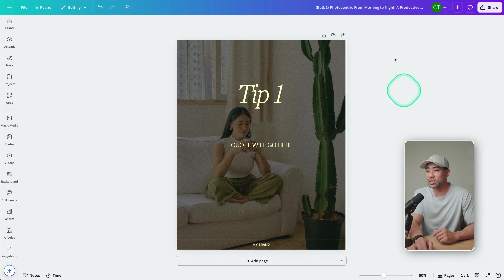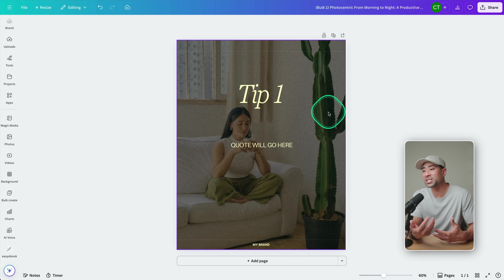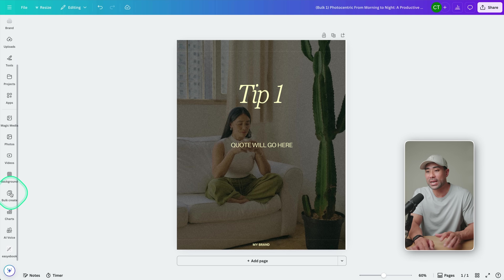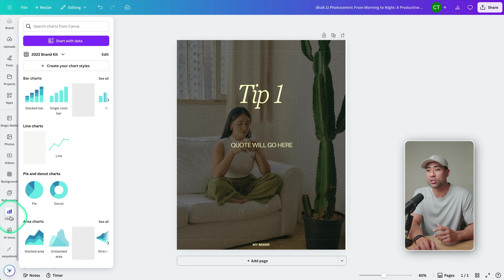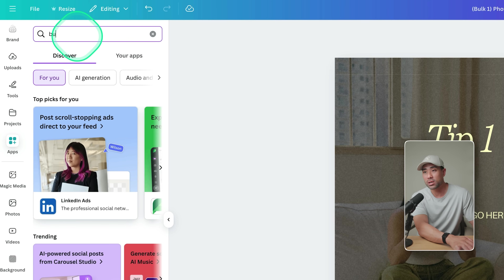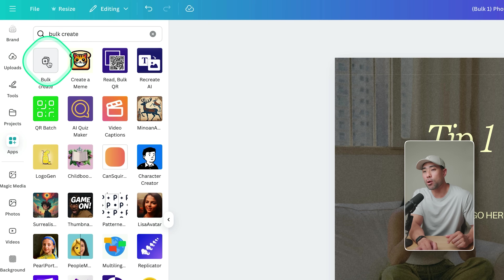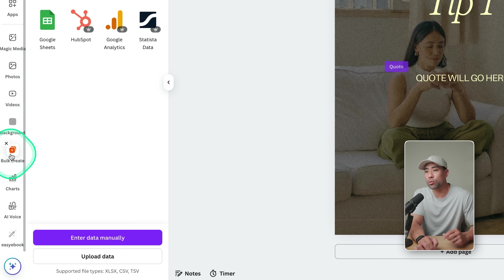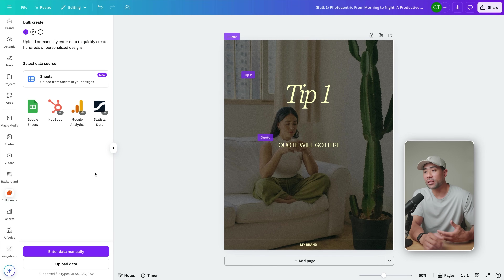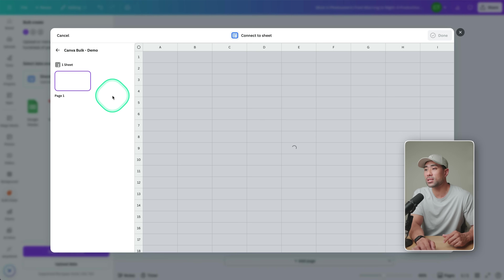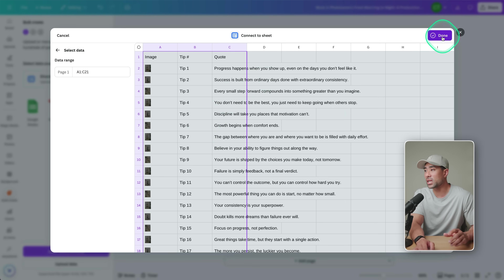Go back to your main design — this is the master template. What you're going to want to do is look for Bulk Create. If you've never used it before, head to Apps, search for Bulk Create, and click enter. You'll see the Bulk Create app — click it to add it to your sidebar navigation. Because we've added our data in Canva Sheets, we can click here and it will find the sheet in your account. Click done.